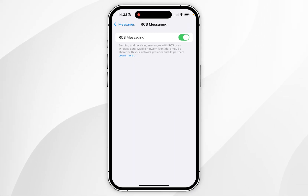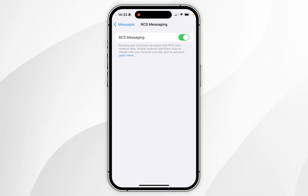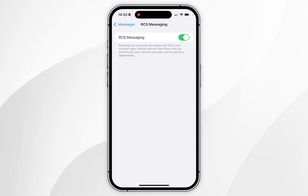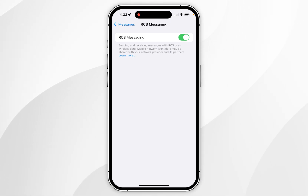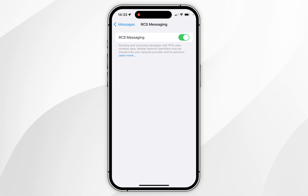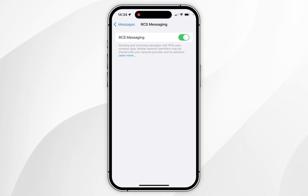If you don't see this option, it's possible that as of watching this video your network service provider doesn't offer RCS Messaging on iPhone, so you'll need to research whether your service provider offers this option or not.